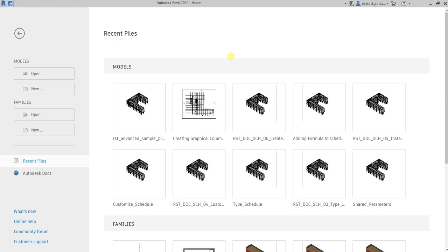What's up guys, Learning with Rich here. In this video we are going to learn how to save detailed views from your current project so that you will be able to reuse these detailed views for your new project.